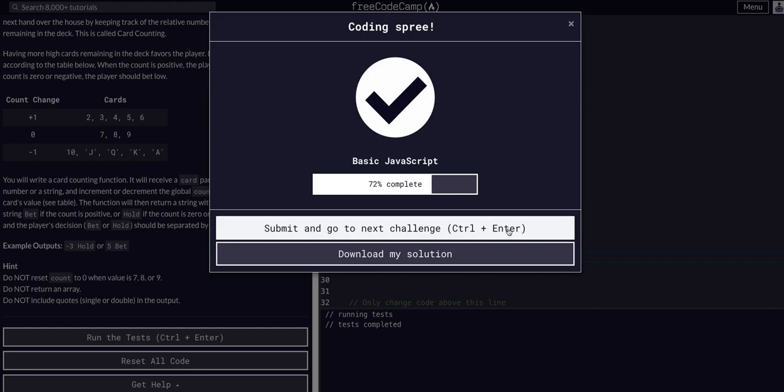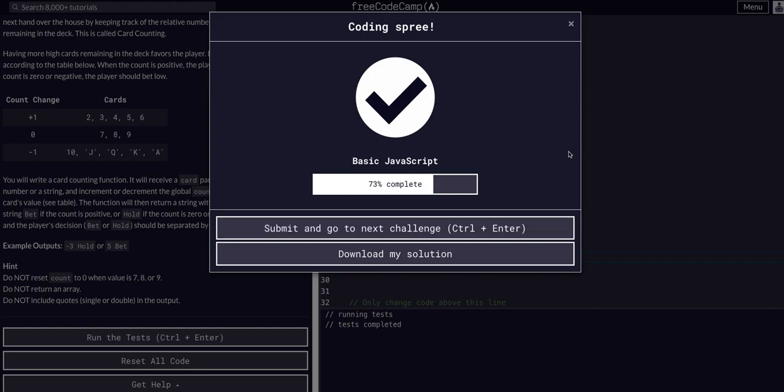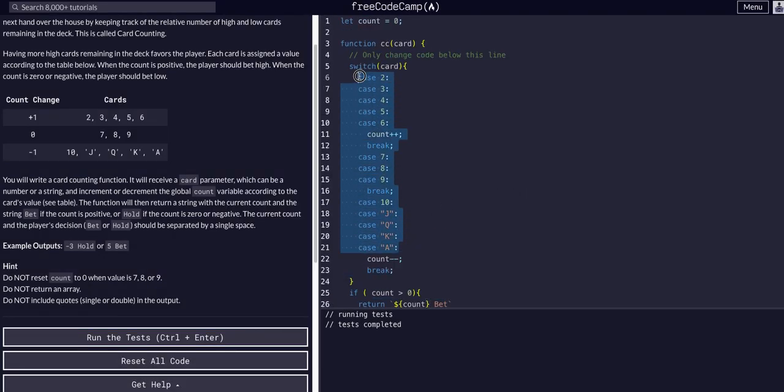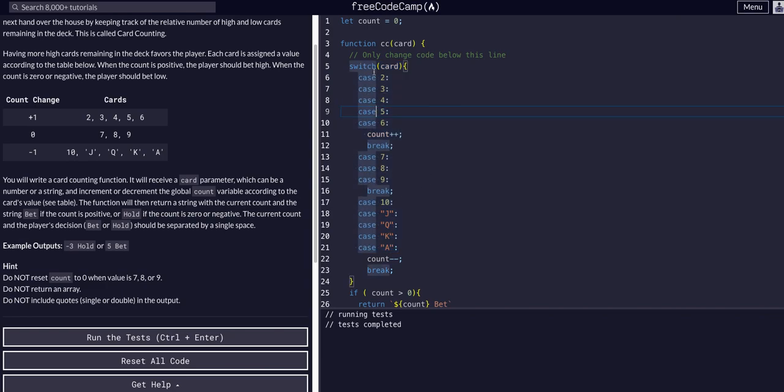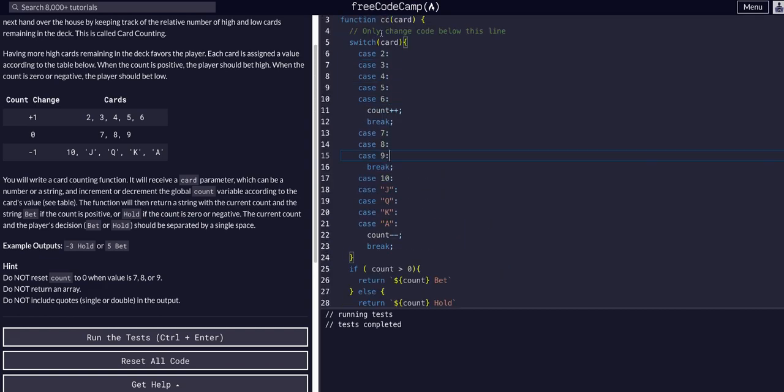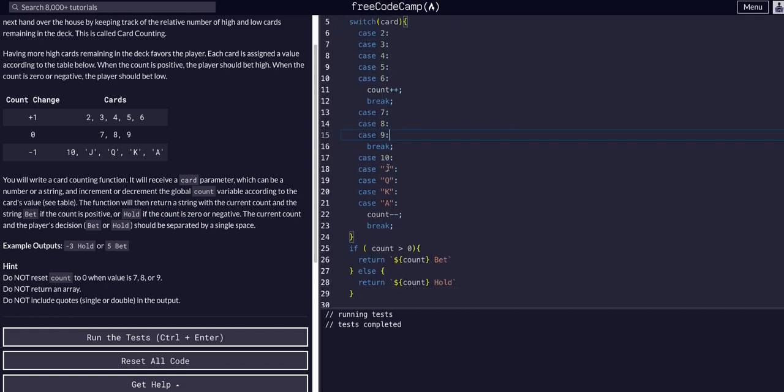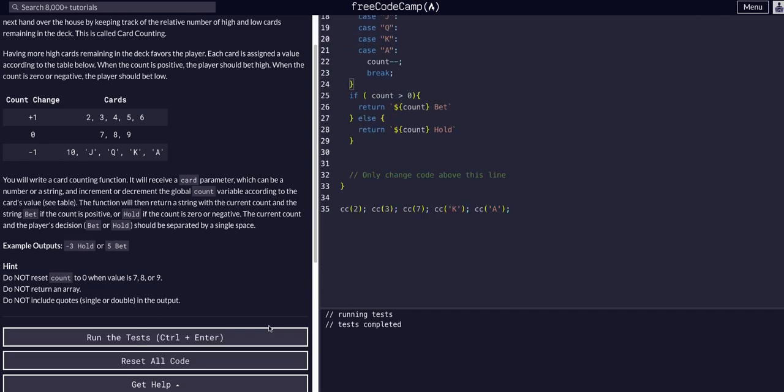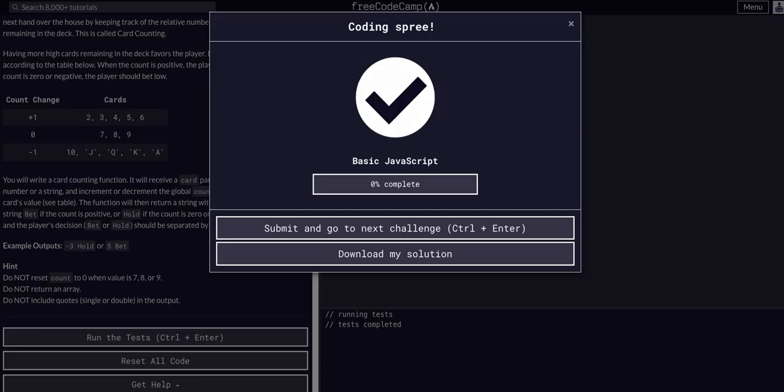That's all we had to do for this challenge. This went over switch statements, which have cases and can do different things in them, just like a bunch of stacked else-if statements. If you don't understand this one, definitely go back and check out the last few videos I've done on switch statements. But yeah, that's all we need for that one. Hope to see you guys in the next one!